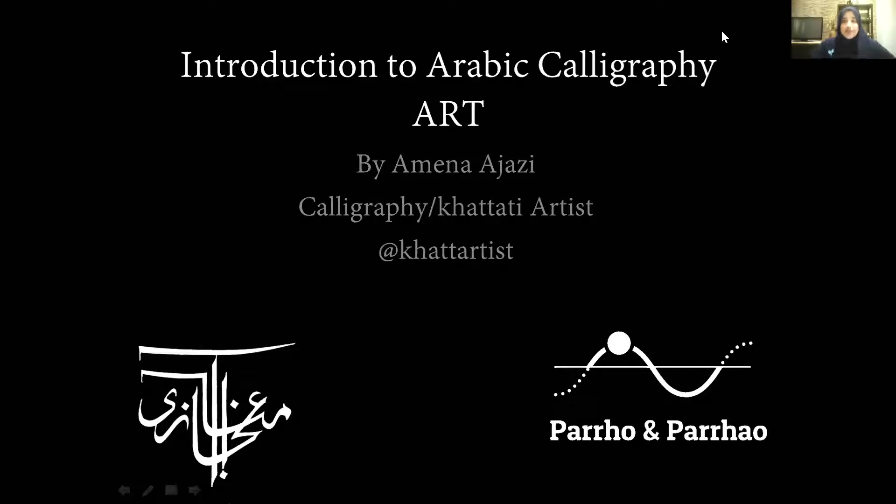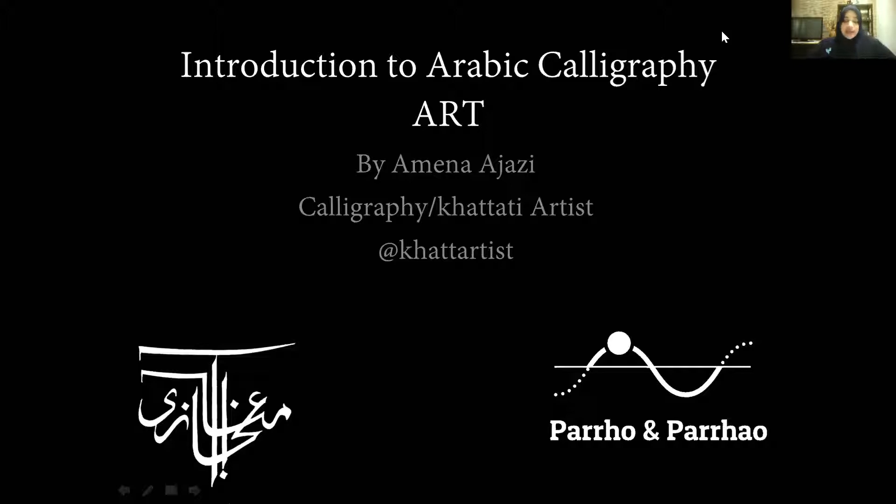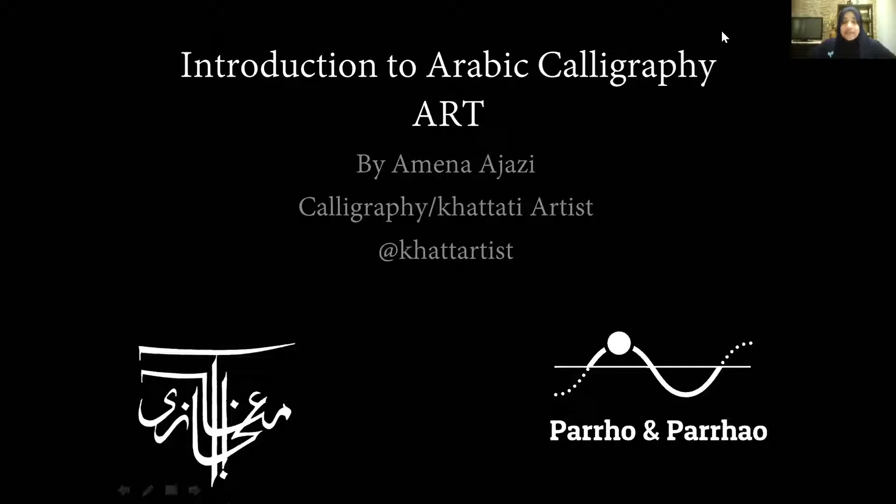Okay, so welcome everyone. We have more participants attending, so just wait for a few more minutes. This program, Parho aur Parhao, was started by myself and my two supporters, my co-founders, who are Sana Janait and Samira Mohsen. Within a short span of only three months, we have 150 students who are also teachers themselves.